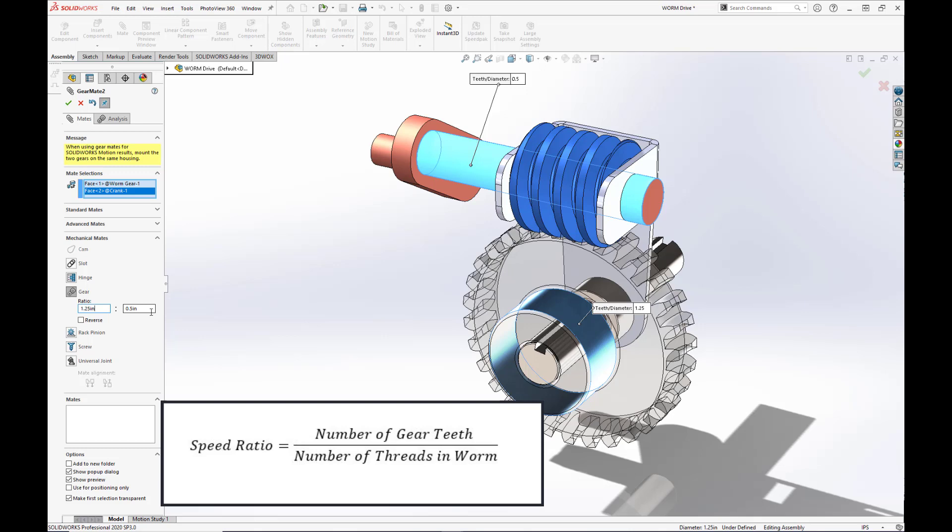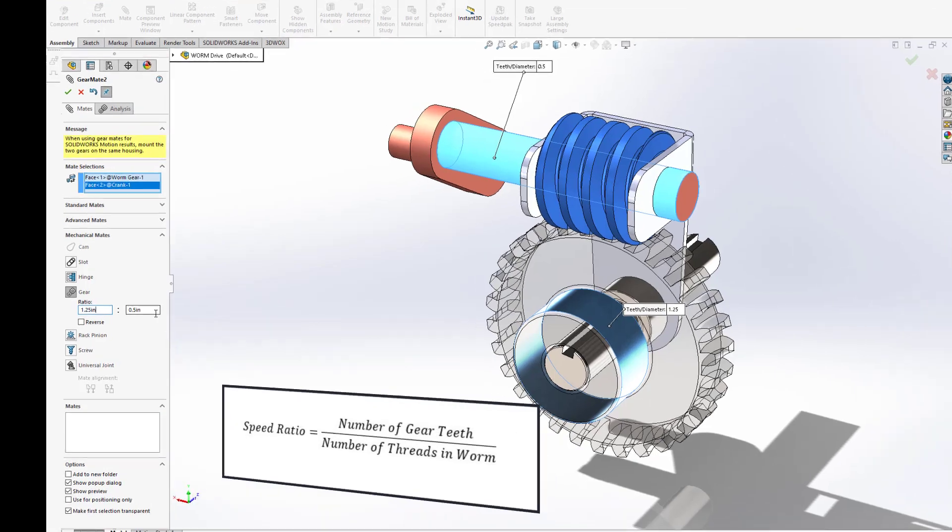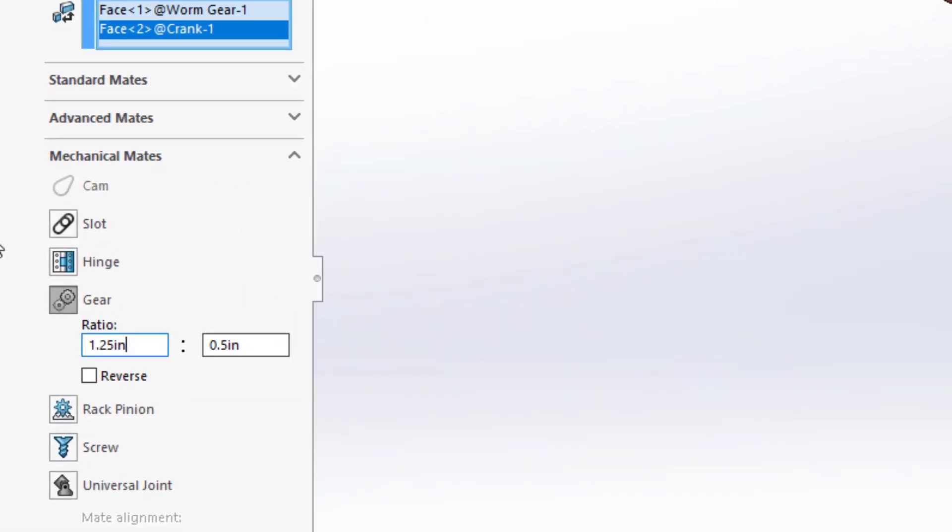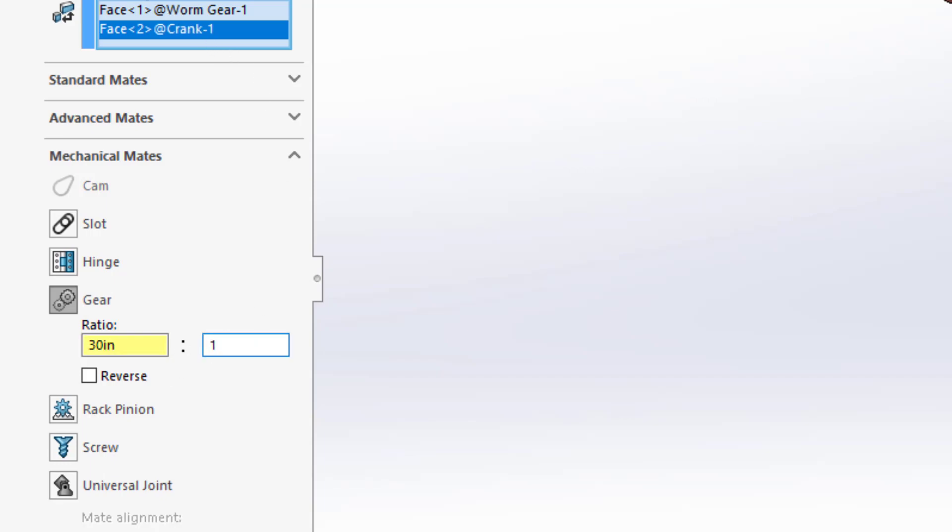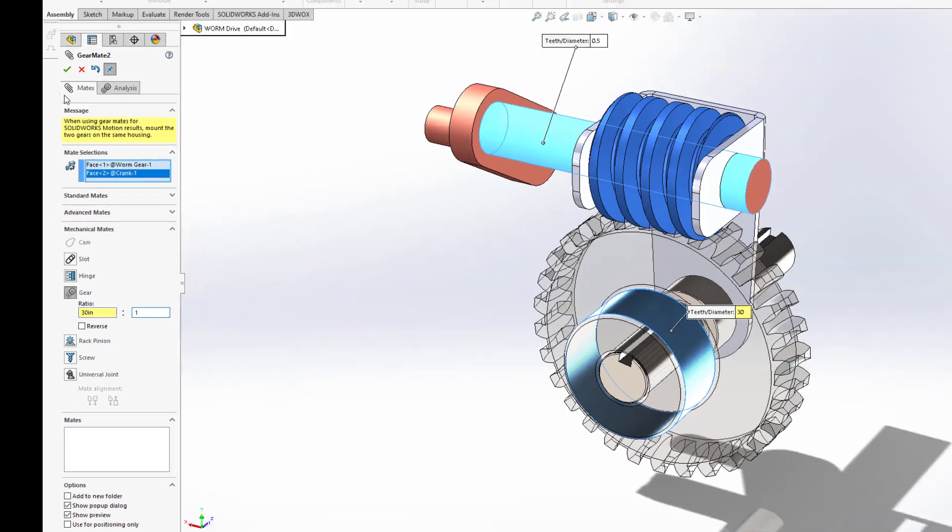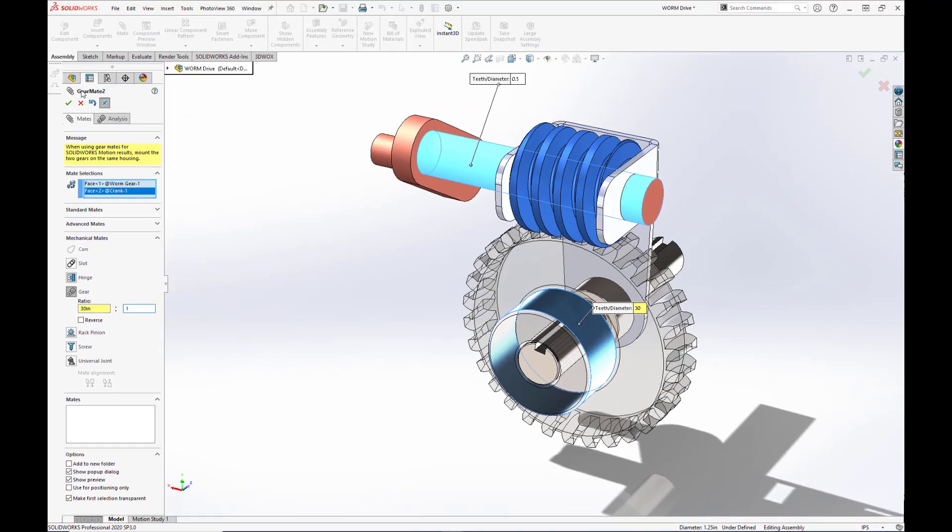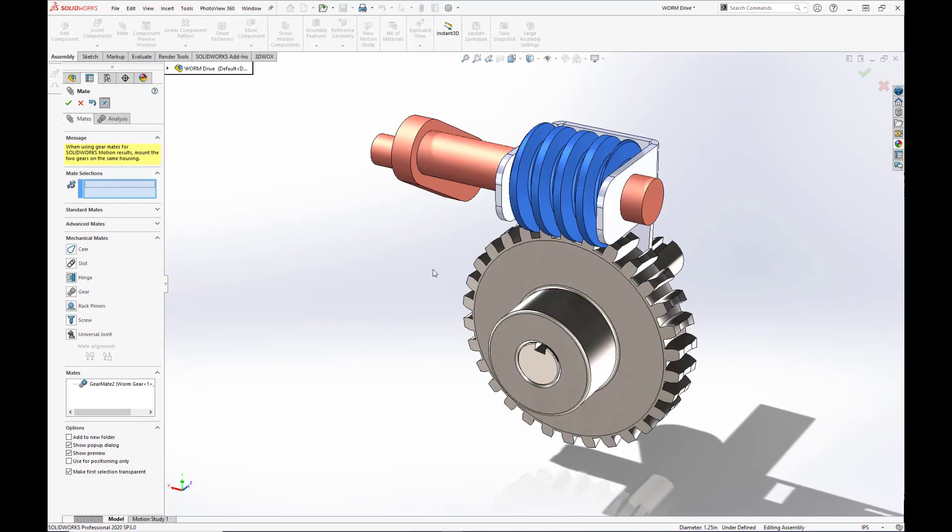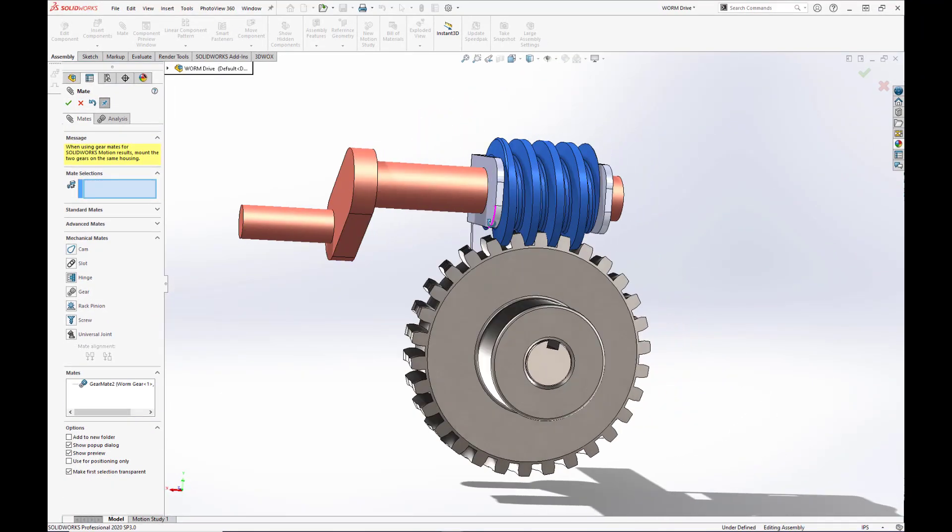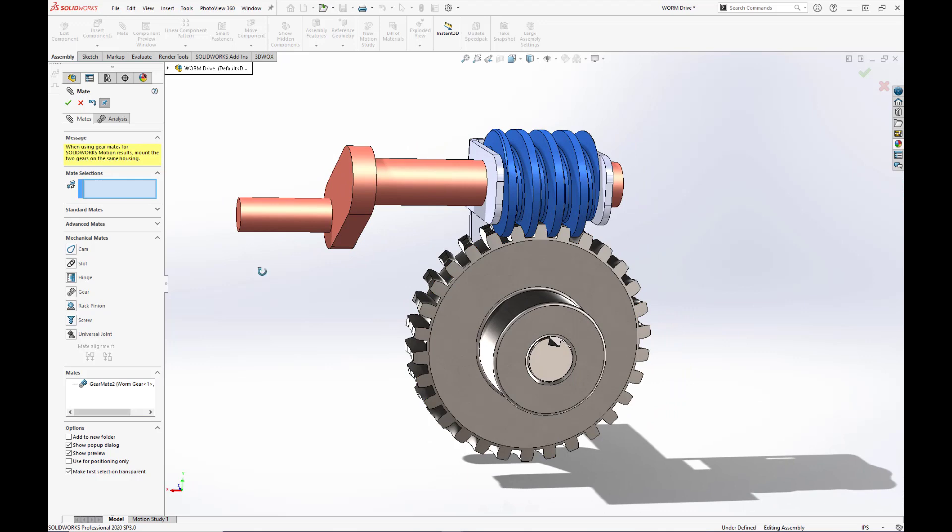We know that the gear has 30 teeth, and we know that the worm only has one thread. So for this instance, the gear ratio would be 30 to 1. So we will enter in a value of 30 for the gear and a value of 1 for the worm. And hit the green checkbox. Alright, let's see how we did.